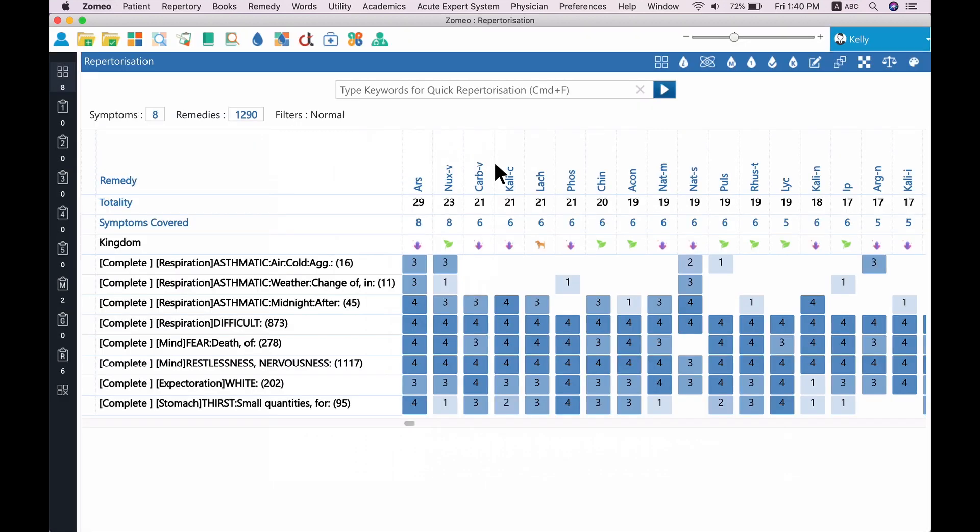Similarly, you can view the Keynotes of the next suggested remedy, Kali Carbonicum. So, you can use Keynotes from Zomeo to quickly confirm your remedy.